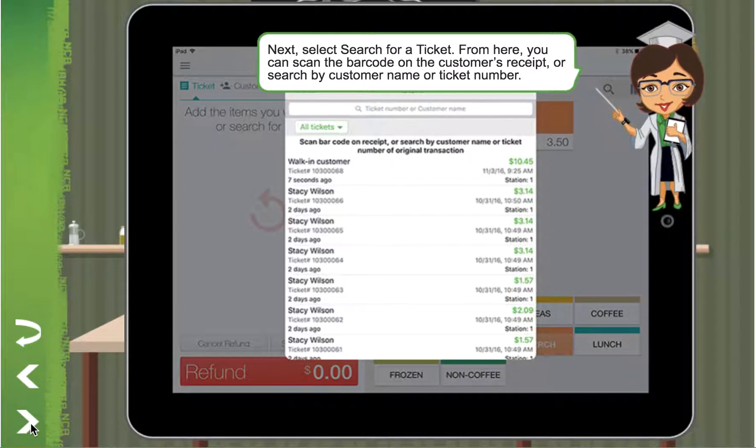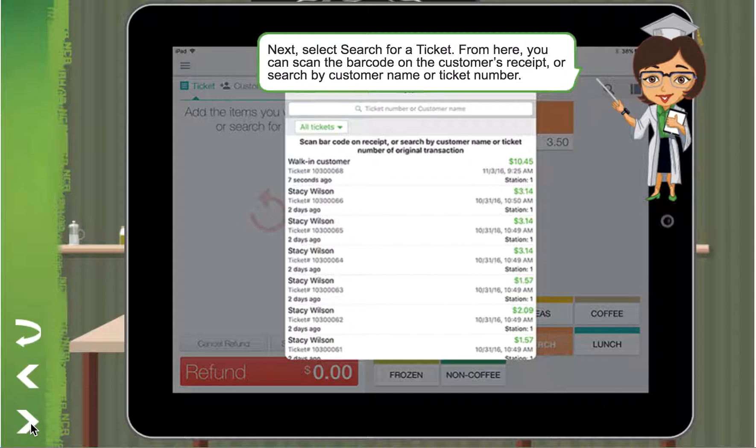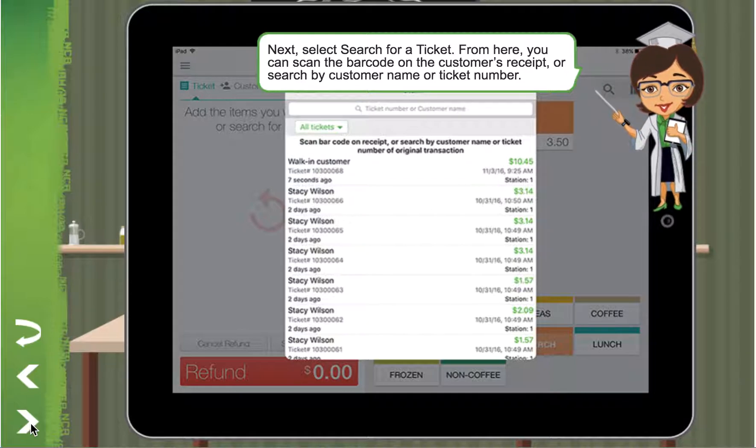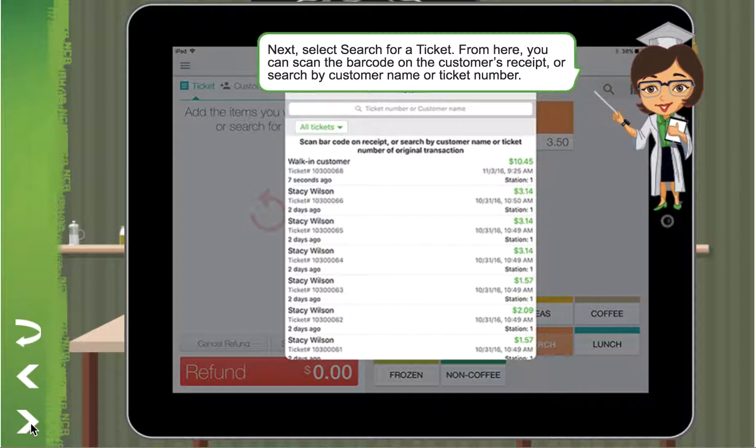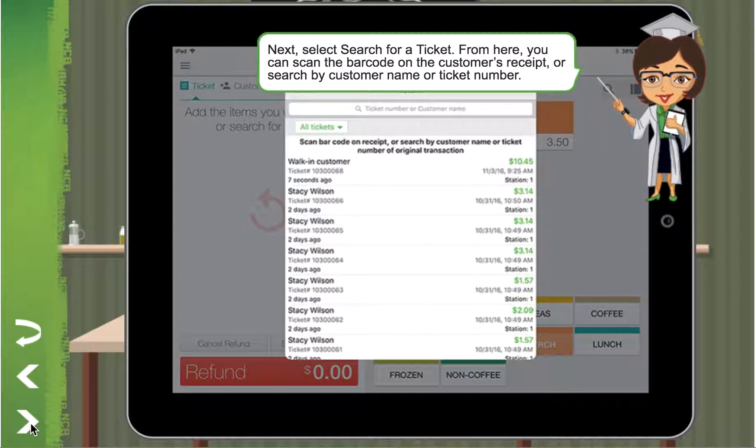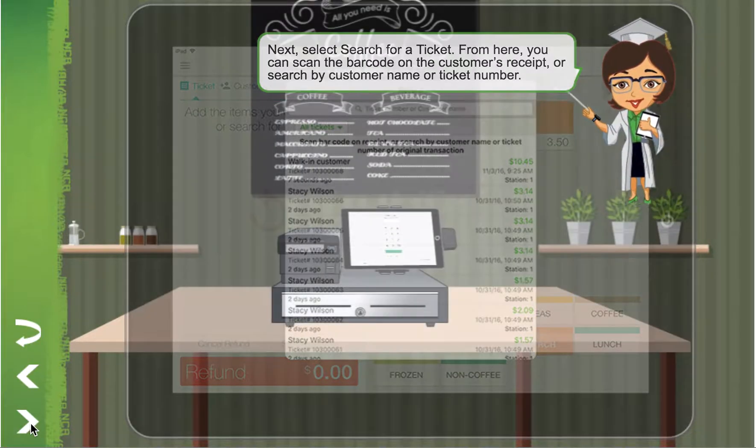From here, you can scan the barcode on the customer's receipt or search by customer name or ticket number.